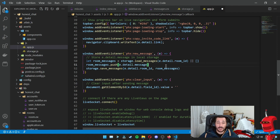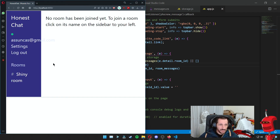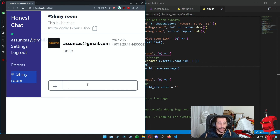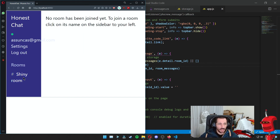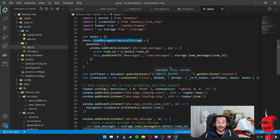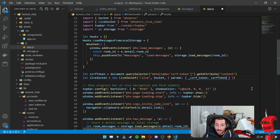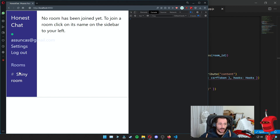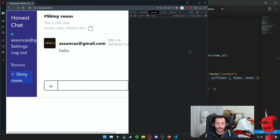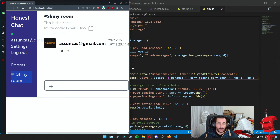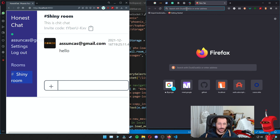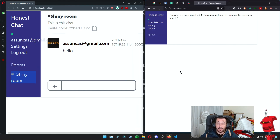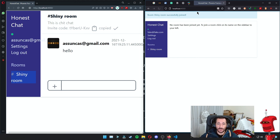That should probably be it. Let's test it — if we go into our shiny room and type something, we get it. But if we refresh the page and go into the shiny room, we don't get it. I know why: I put the hooks inside the parameters when they actually need to be at the level of the arguments passed into the socket. So if we fix that and go back, we should see our message loaded from local storage. Pretty cool.